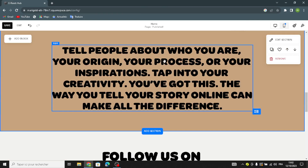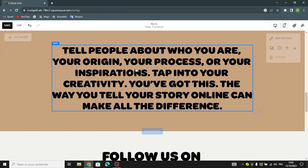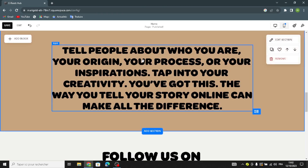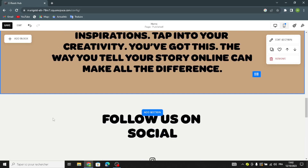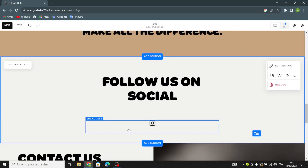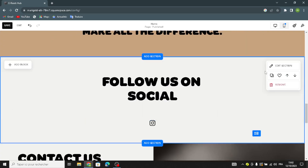This is the manual section where you can tell people about who you are — your origin, your progress, your process, or your inspiration. You can also update the social links here.